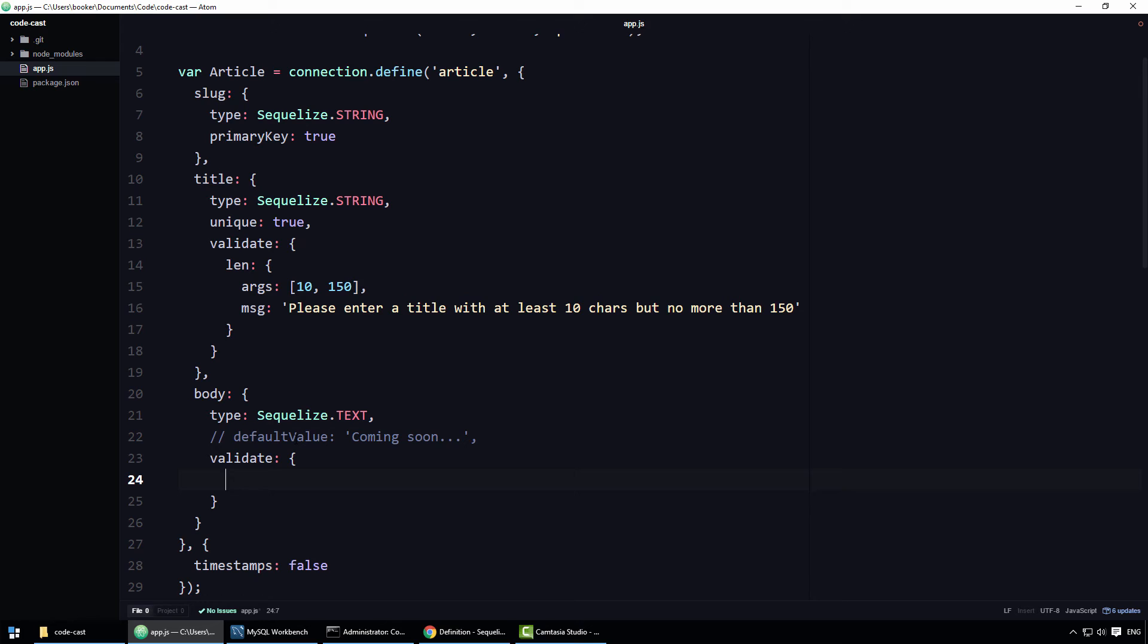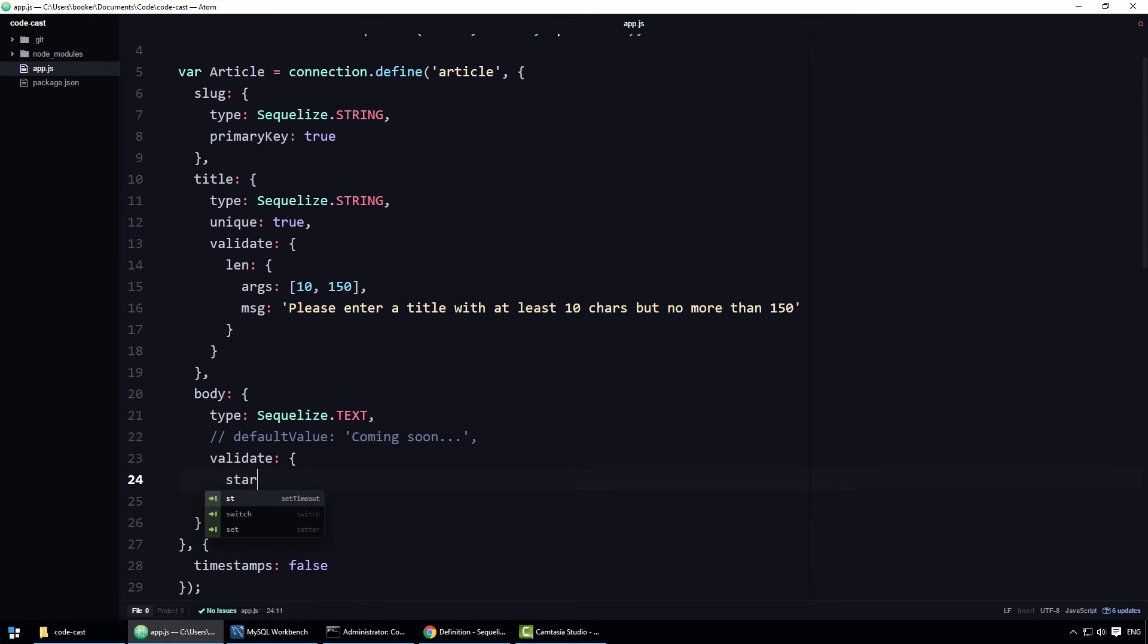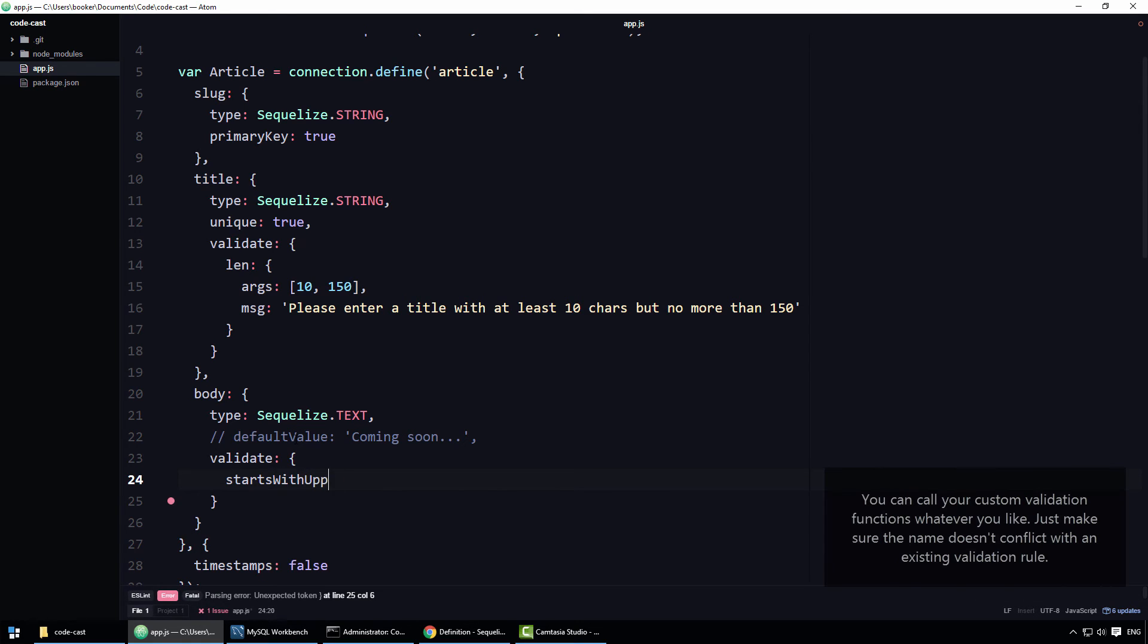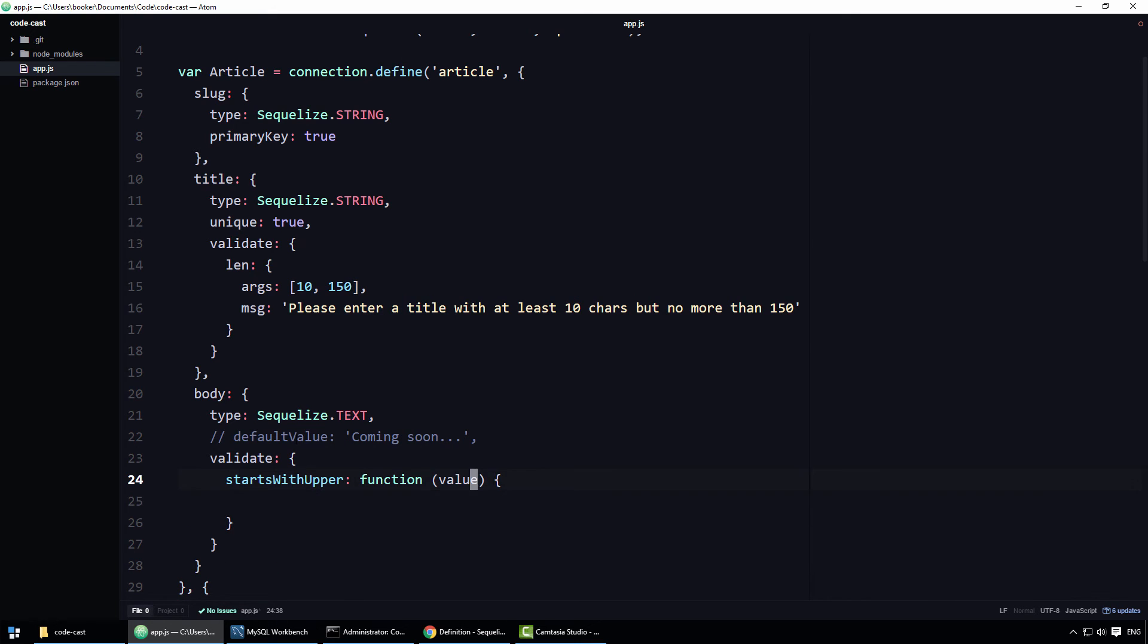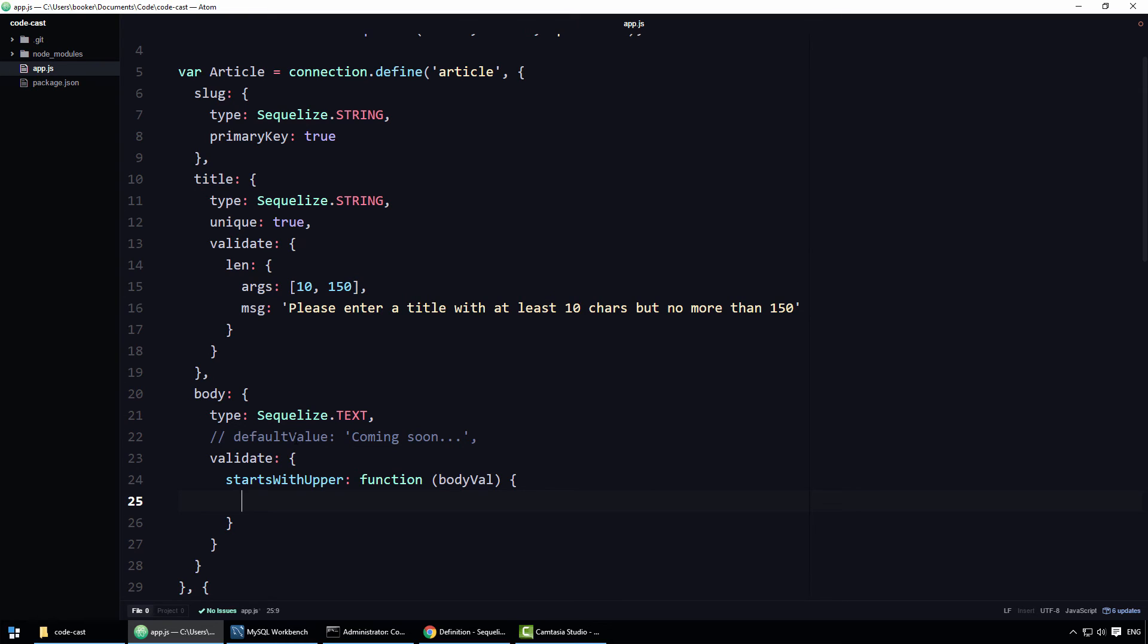Defining a custom validator is pretty straightforward. All you have to do is define a property whose identifier is the name of your validator. In this case, I'm going to call my validator startsWithUpper, and whose value is a function that takes the value to validate. Specifically, what you're going to get is the body value, so I'll call this bodyval. Essentially, when Sequelize is doing validation, it will pass the article's body value to your function.